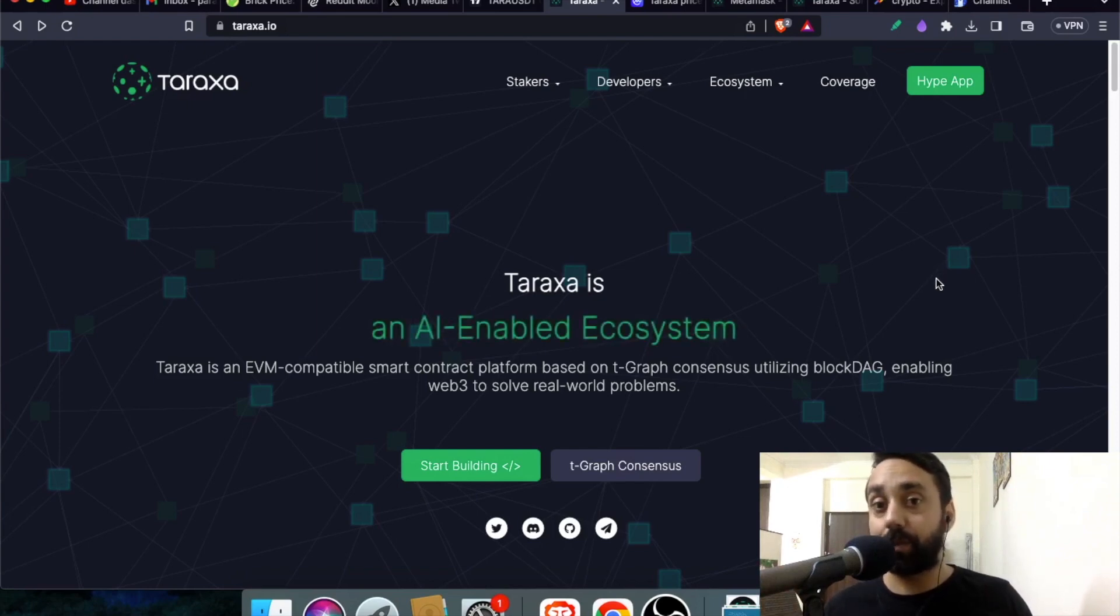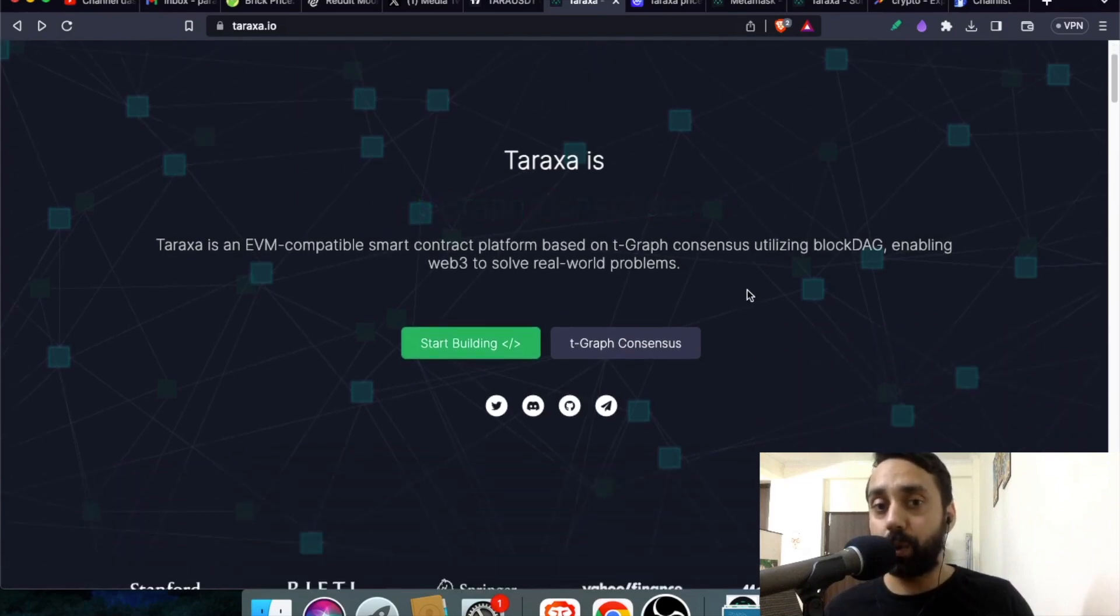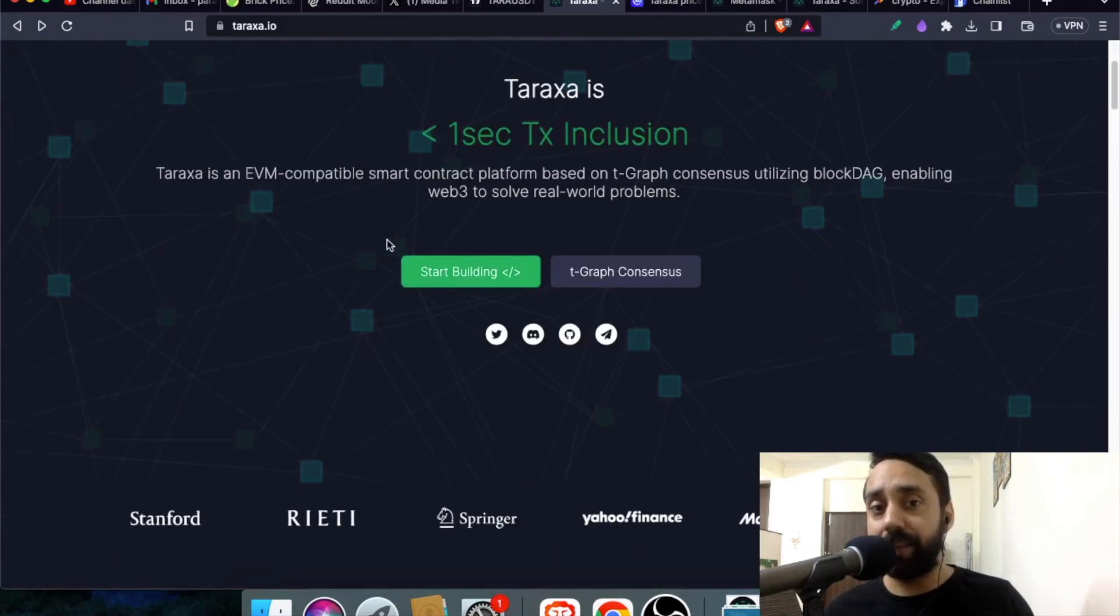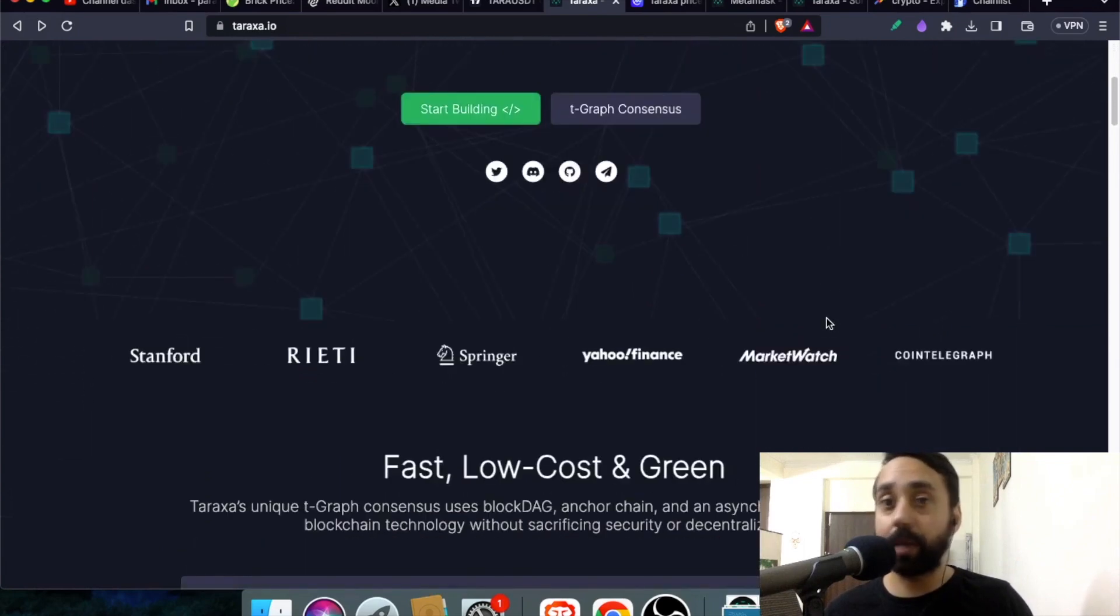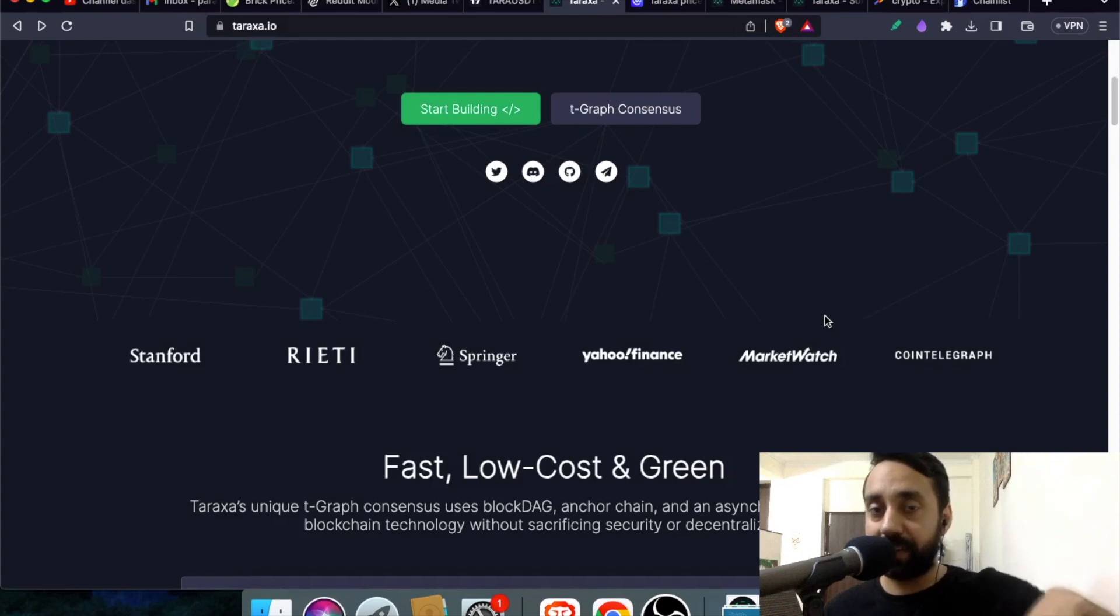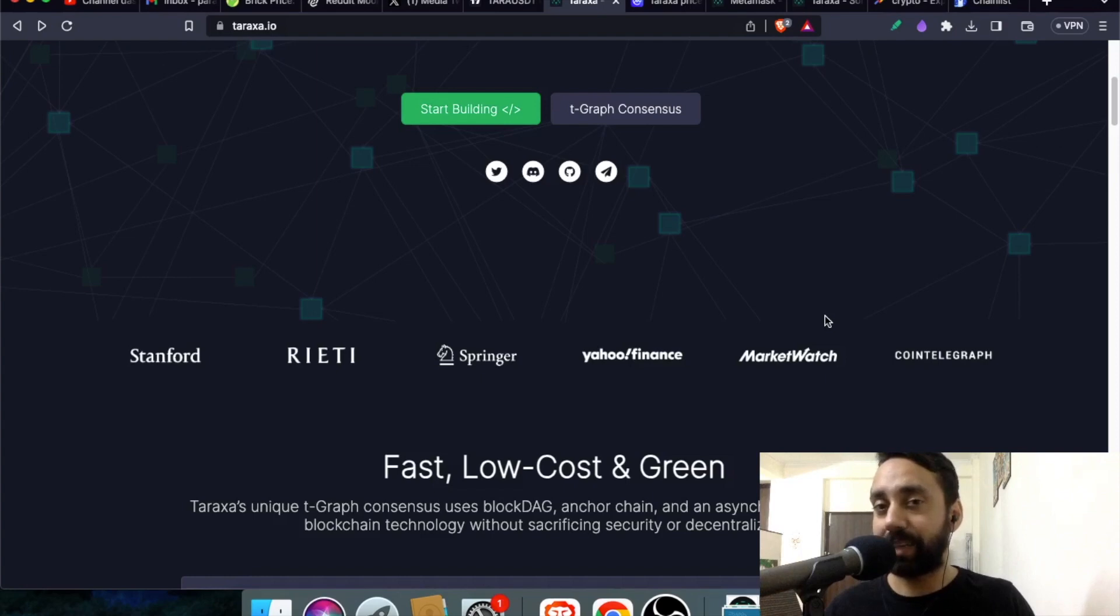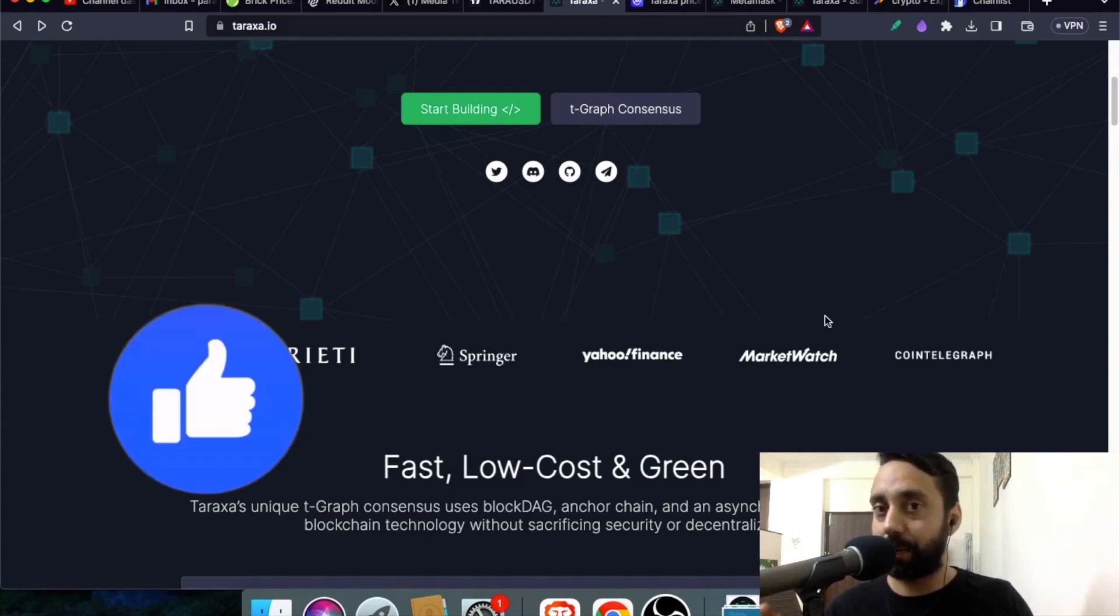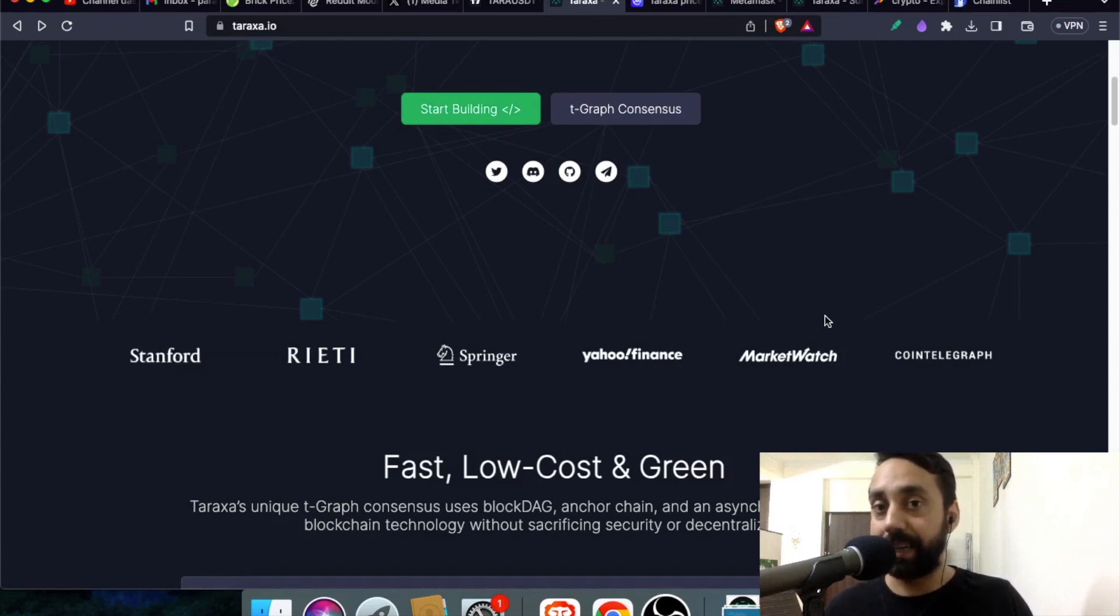So let's talk about Taraxa and Metamask wallet integration. You know Taraxa is a block DAG. It is EVM compatible layer one chain which supports smart contracts. Now, if you want to learn about this chain, just click on the link above or in the description to learn about Taraxa blockchain, which is actually not a blockchain. It is a block DAG. What is block DAG? I have shared everything about that in that video. So go check it out and then come here to know the integration process.